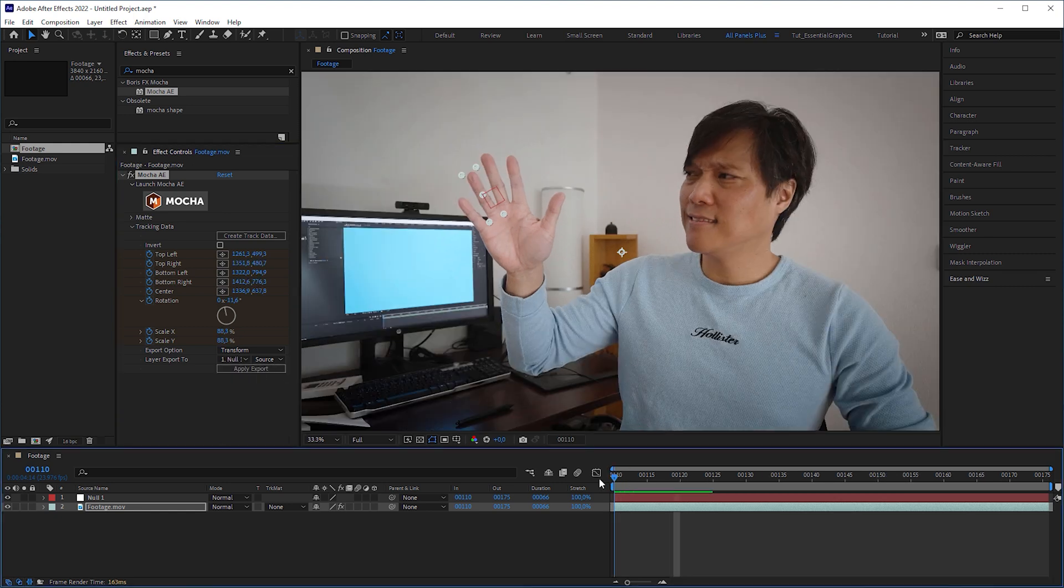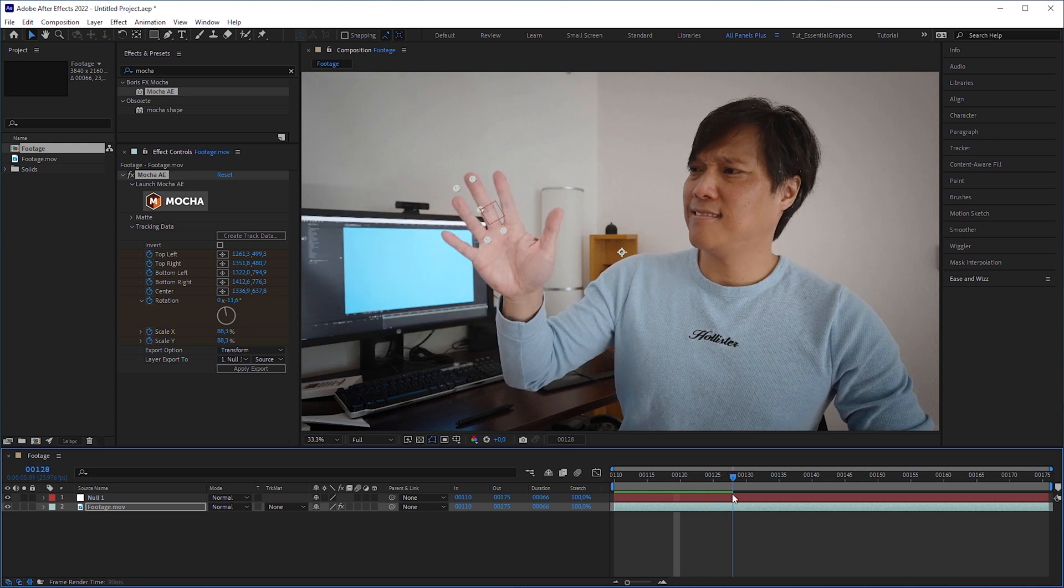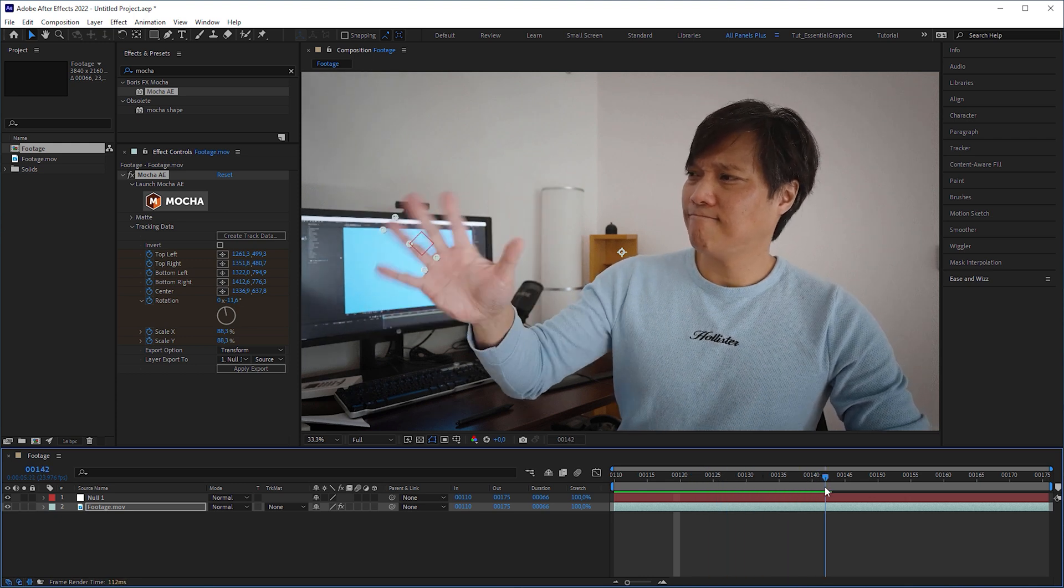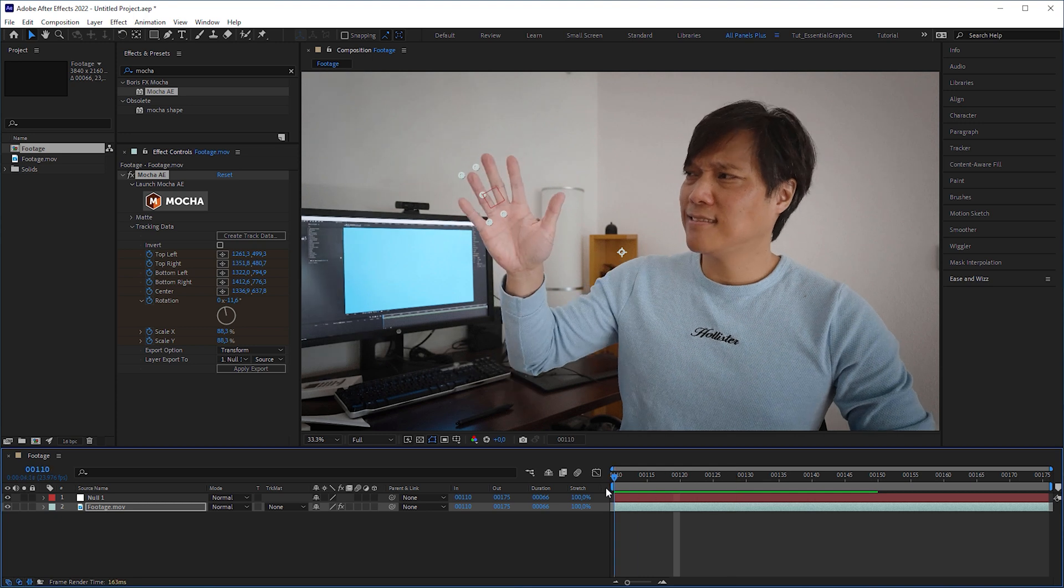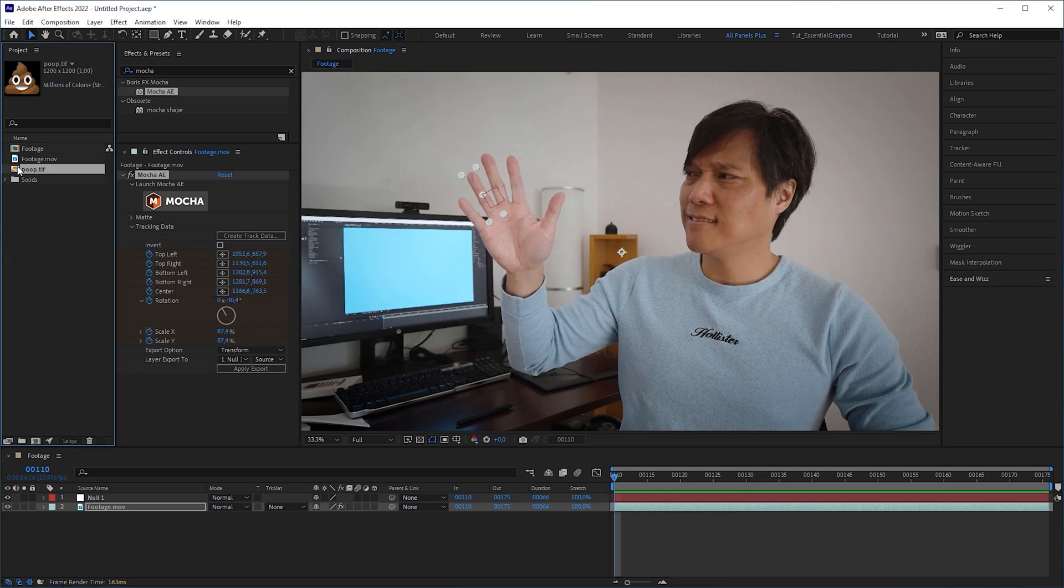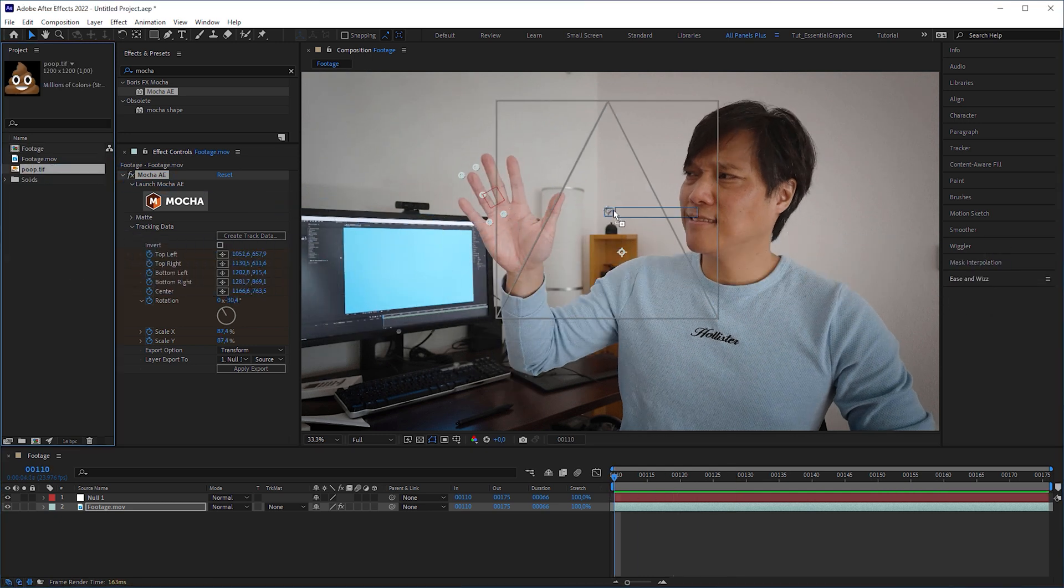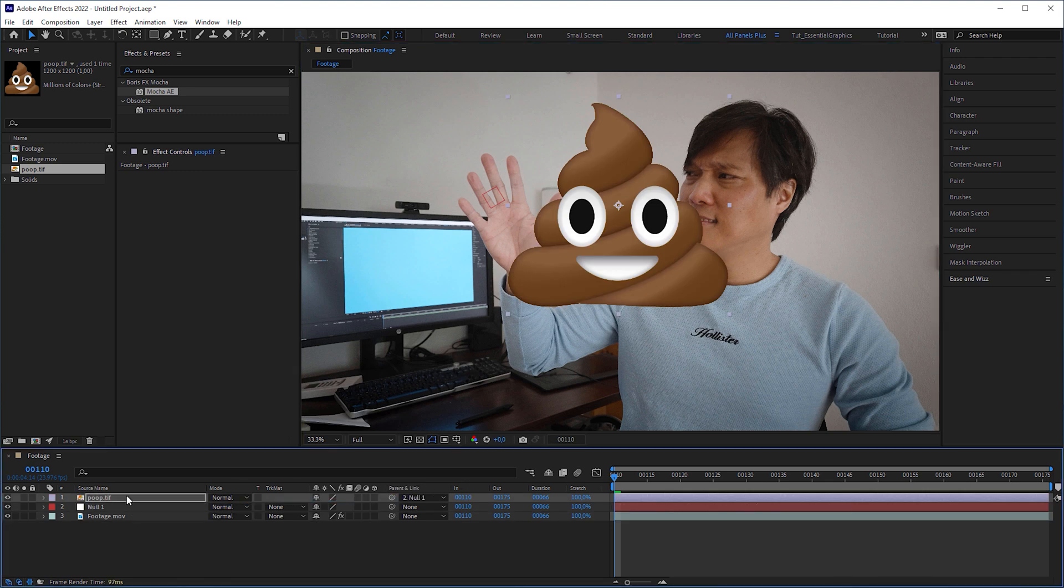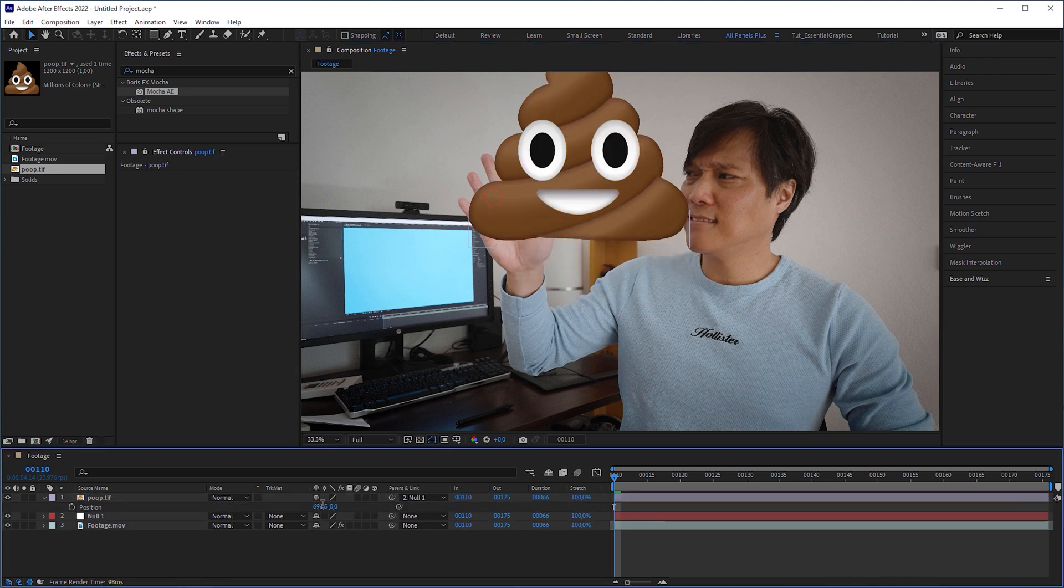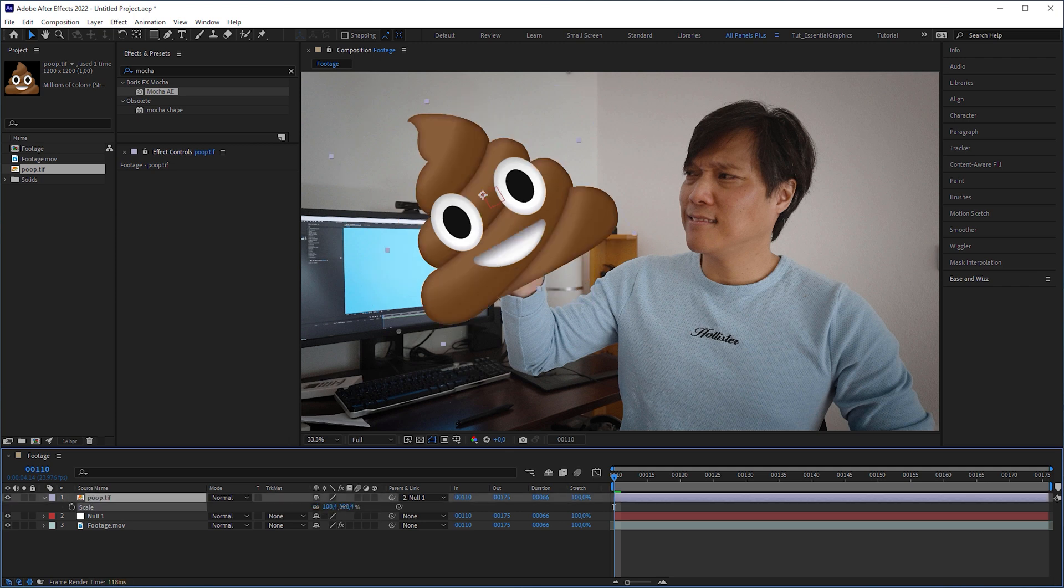Scrub through the timeline to check if the null layer matches your object's movement. If you have an element that should be matched with your tracked object, then import it, drag it into the composition window, parent it to the null layer, change its position to 0 0, rotation also to 0 and adjust the scale if necessary.